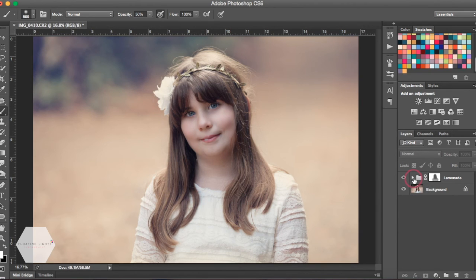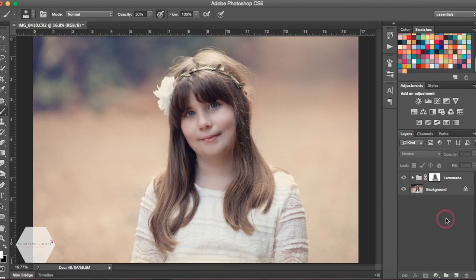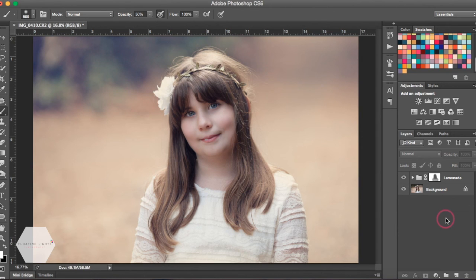So again, you can download freebies for the Aspiring Light collection by clicking the link at the bottom of this video. I really hope you've enjoyed this tutorial.